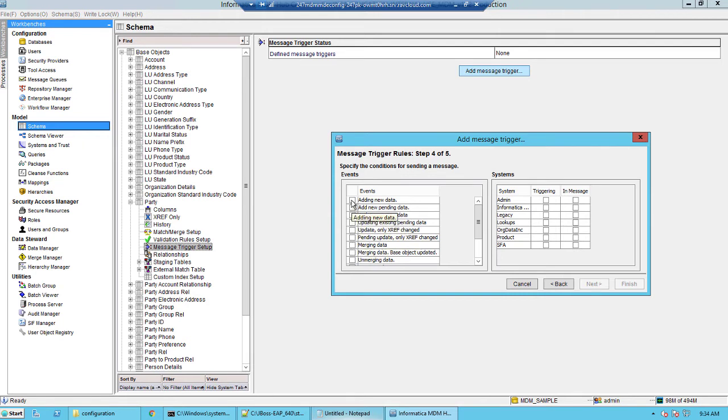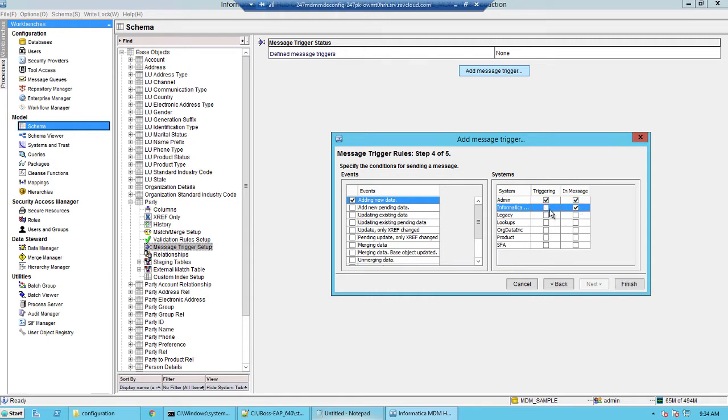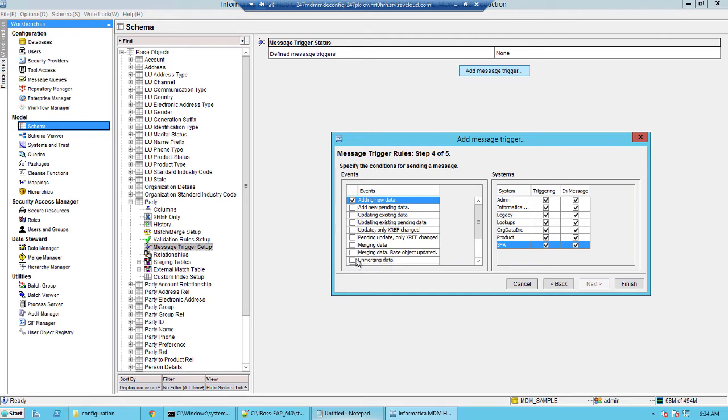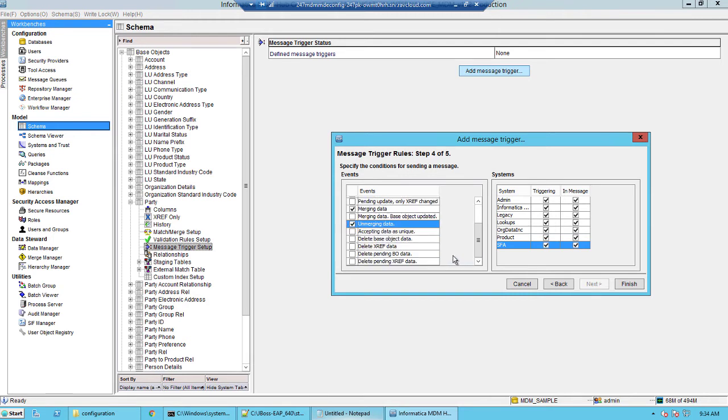In this case if we add new data from any of these systems into the party base object, we would want to see a trigger. Similarly we could select the merge, unmerge, update or even delete options.